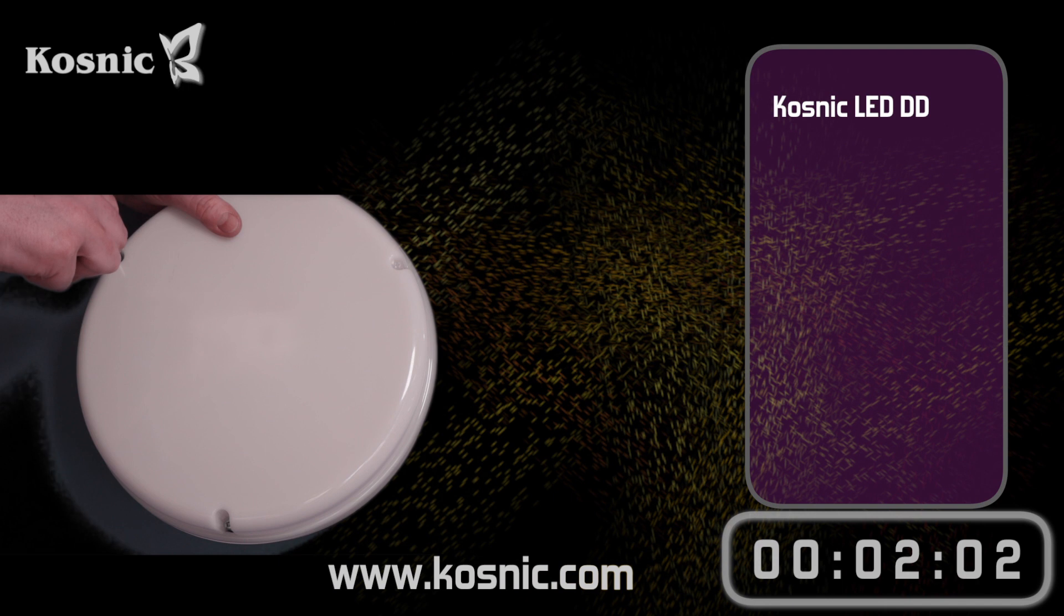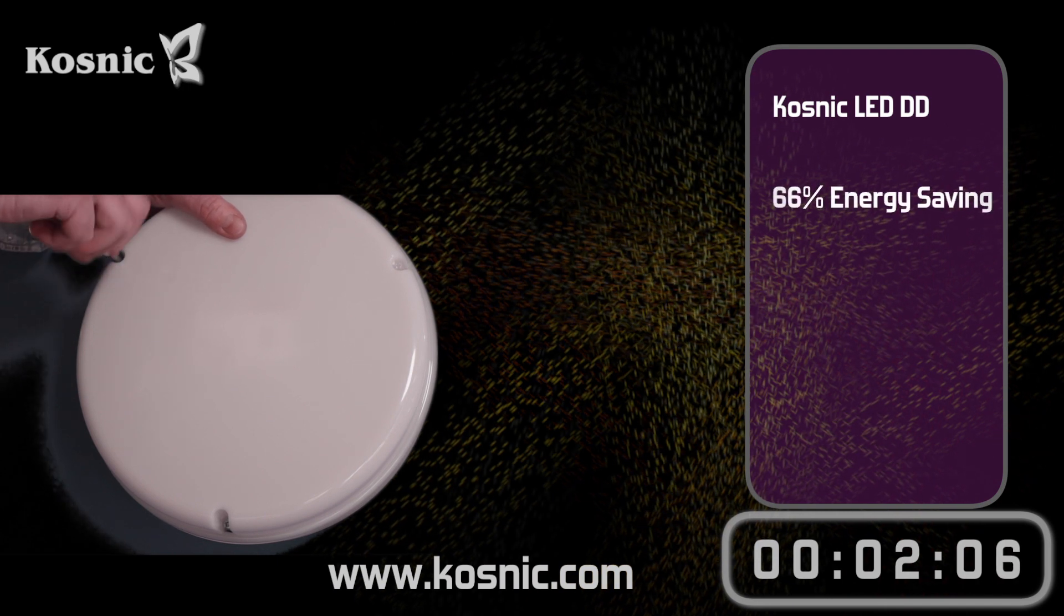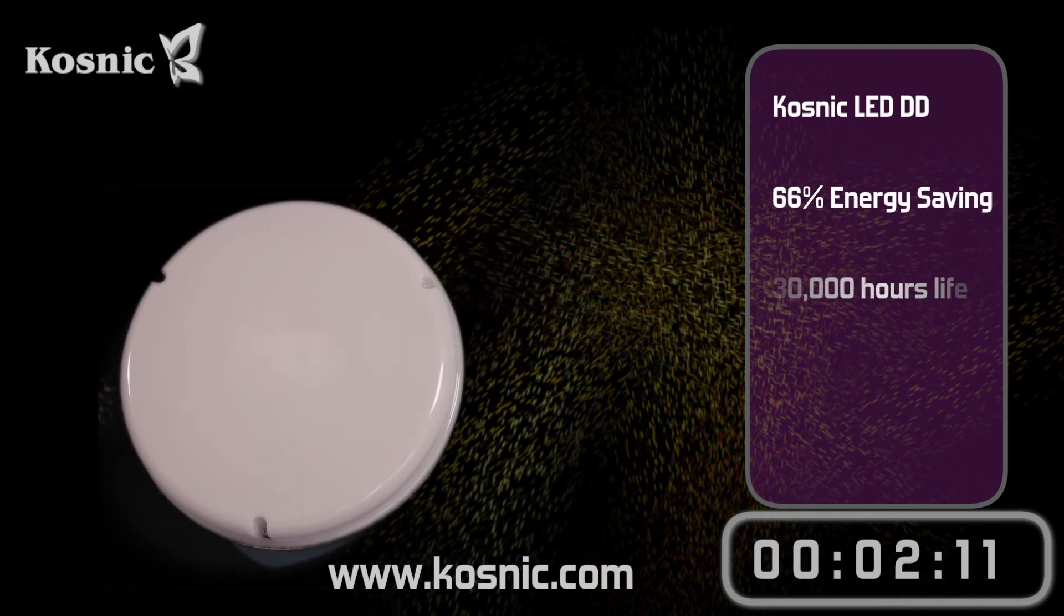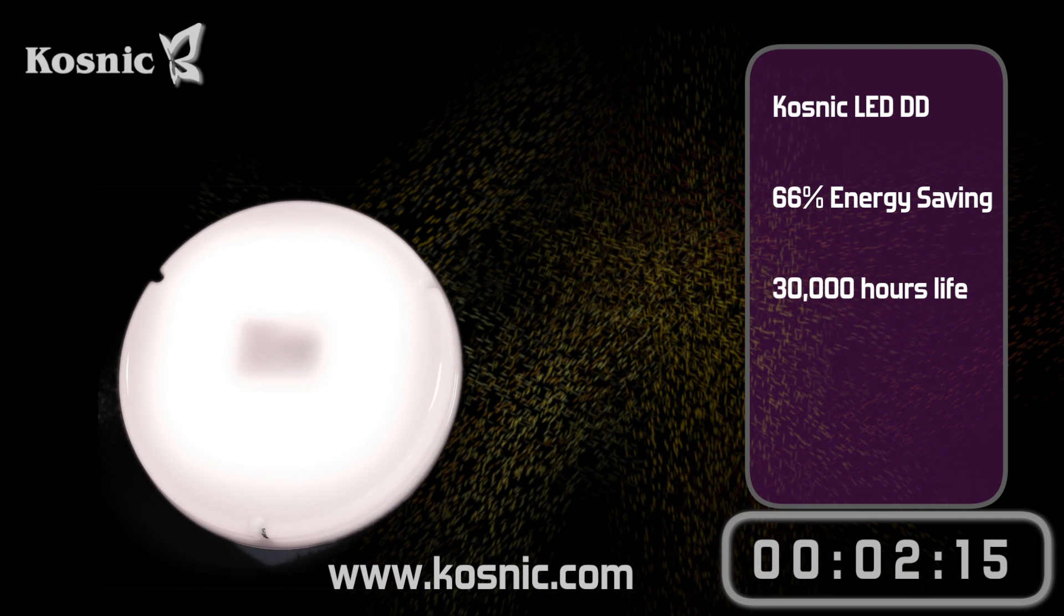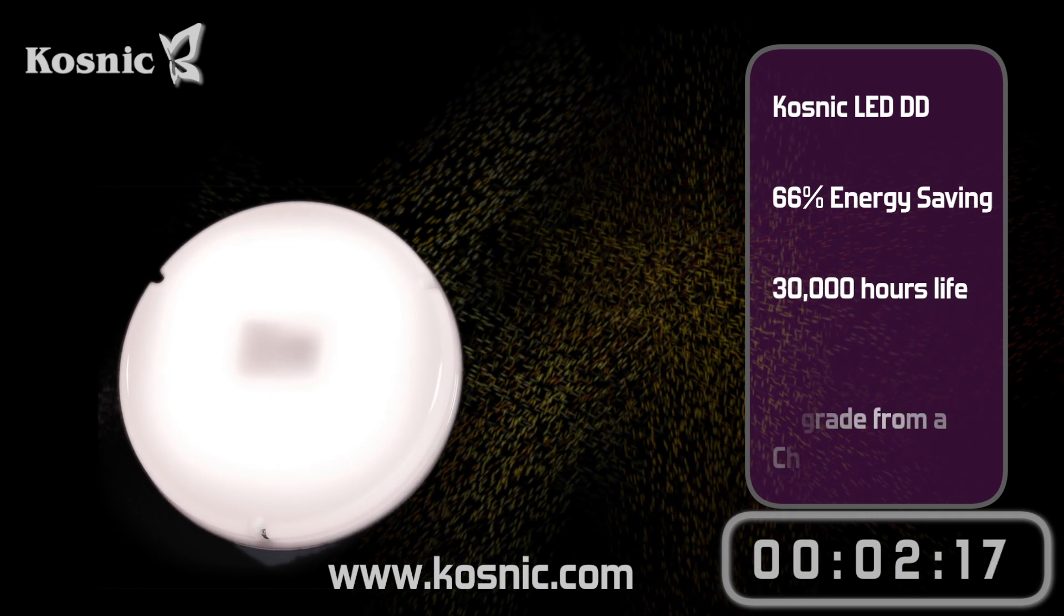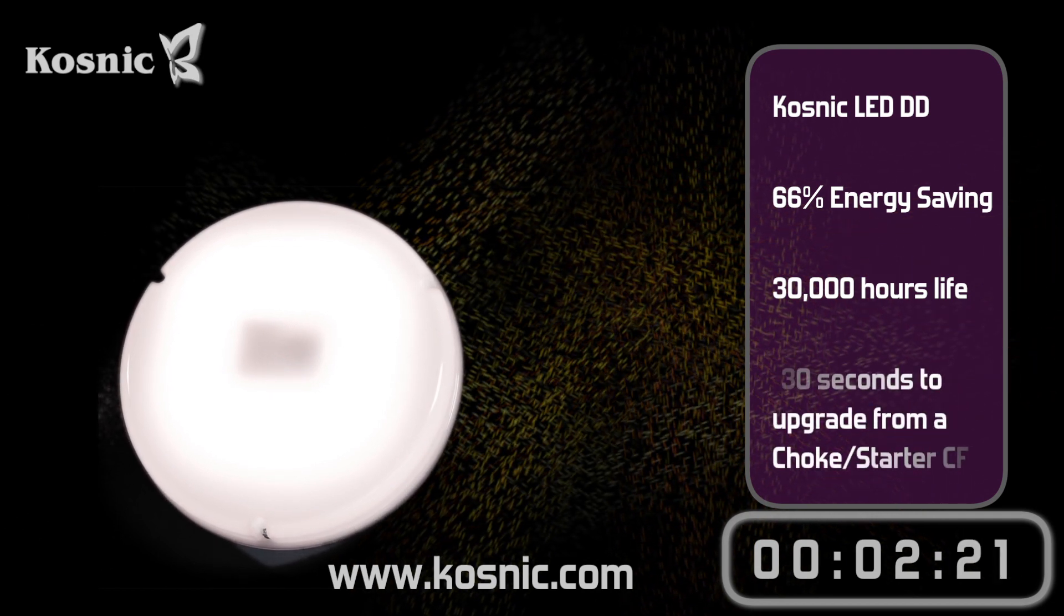That's all it took to do this upgrade. The 66% energy savings start right away. So this upgrade took a fraction over 2 minutes. Another job done.